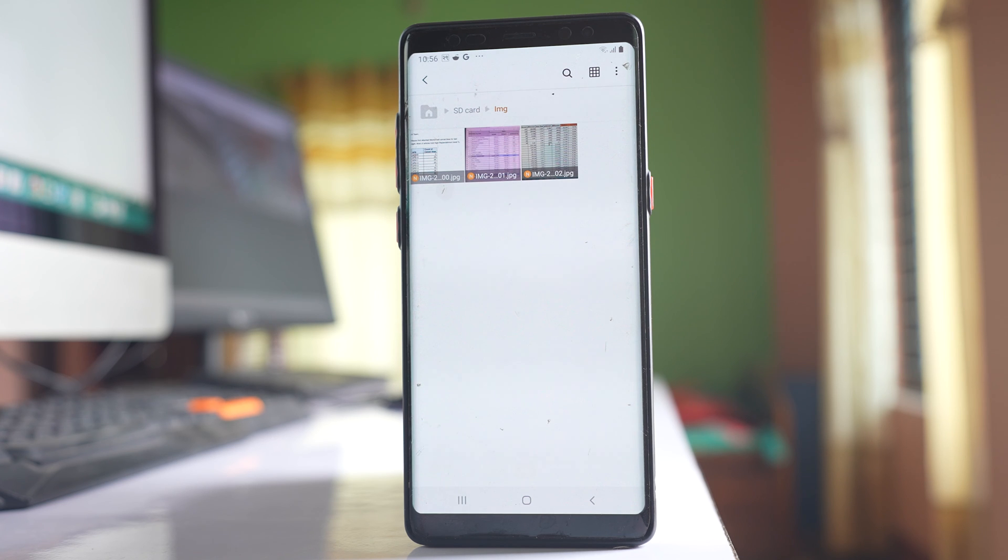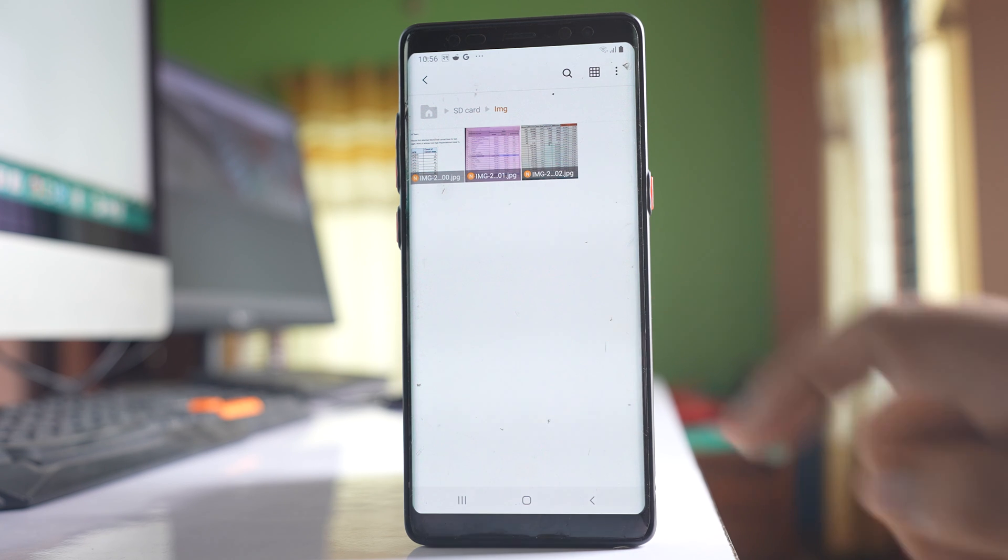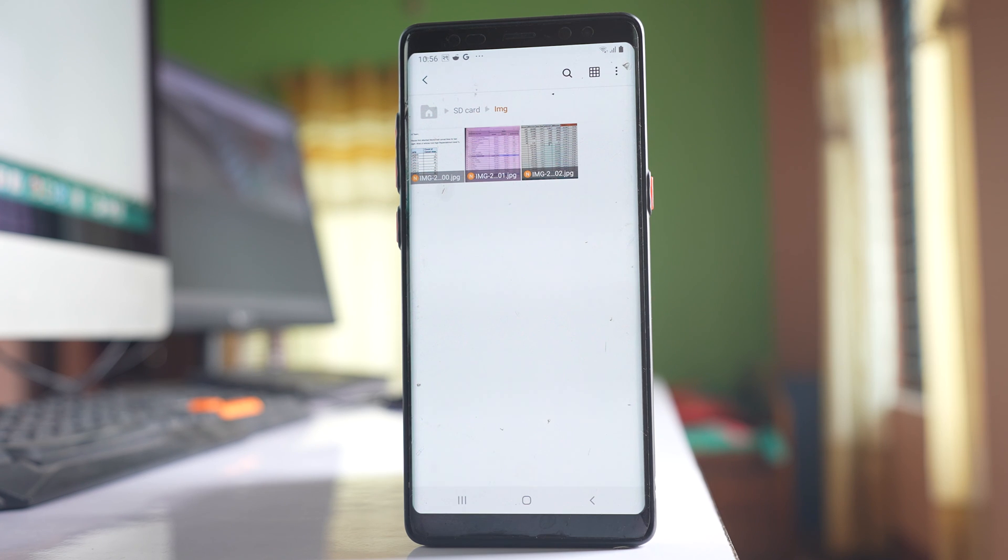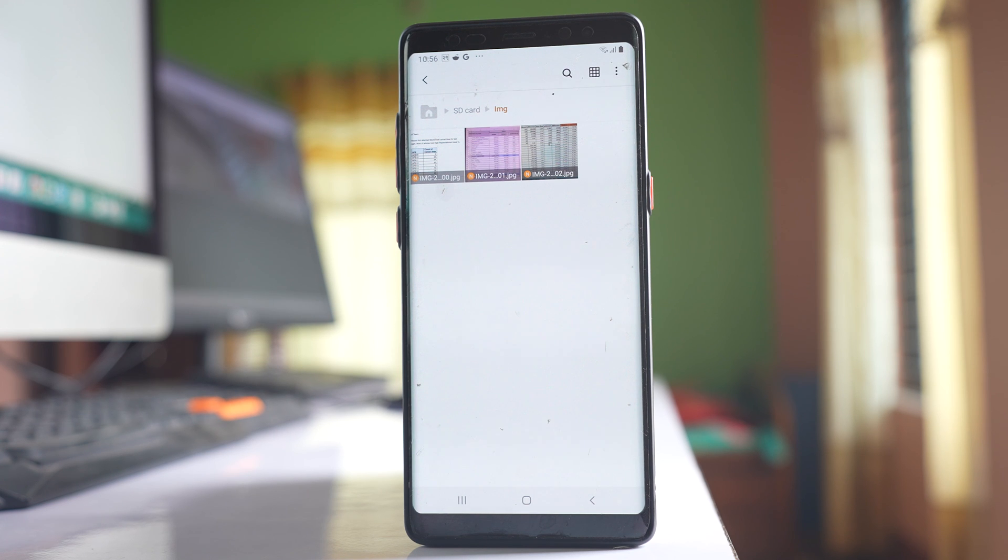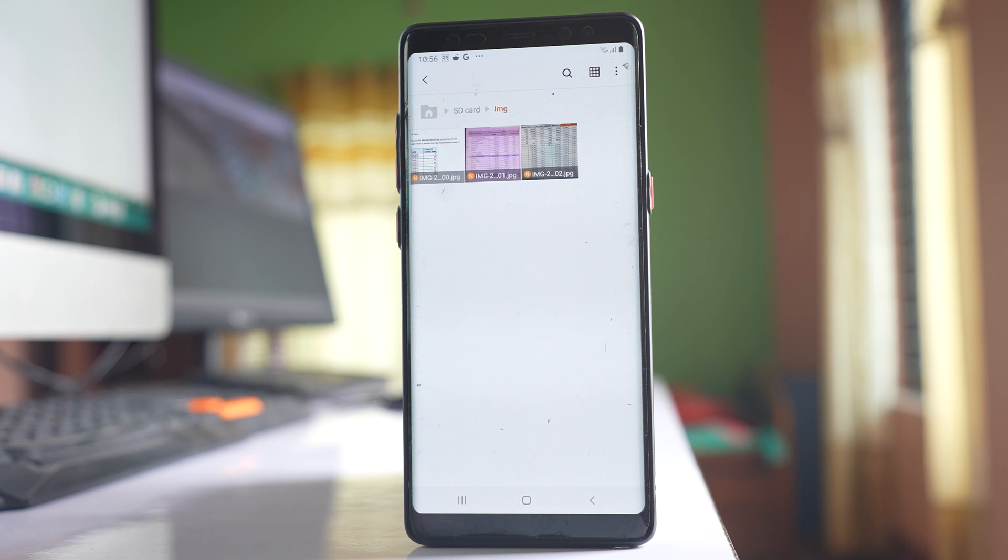I've now moved these three images from the WhatsApp images folder to the new folder I created on the SD card. This way you can save your private photos in a different folder. These three images are now removed from the WhatsApp images folder.